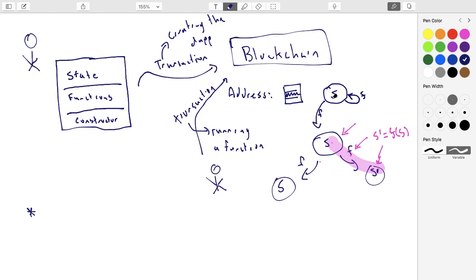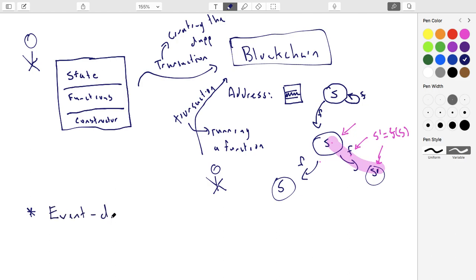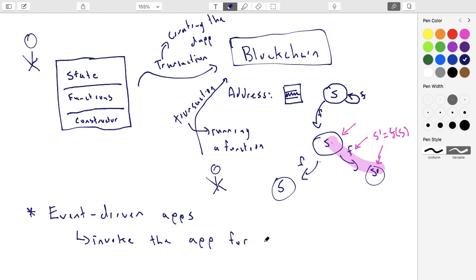A blockchain dApp sits until someone runs a function on it. So you push it, it starts in a specific state, then when someone runs a function on it, it does something. And then it just sits there. And if nobody runs a function against it, then it will never update. So it can't update itself. It needs someone to trigger a function against it. It's the only way that it will actually run. So it's sort of event driven. So you need to invoke the app for it to do something. Otherwise, it won't do anything. It'll just sit there. I'll wait for someone to come along and run a function on it.